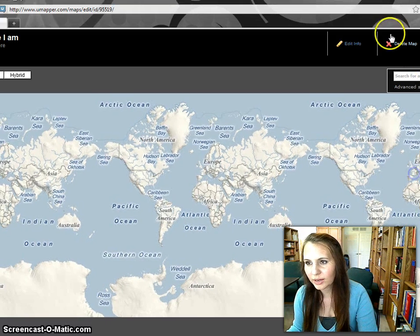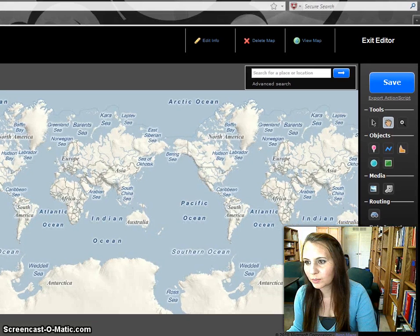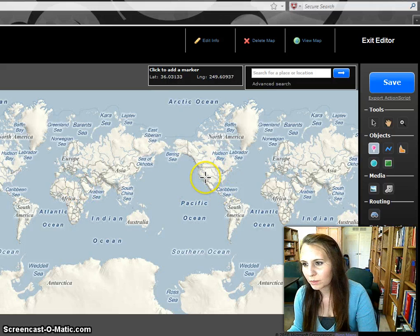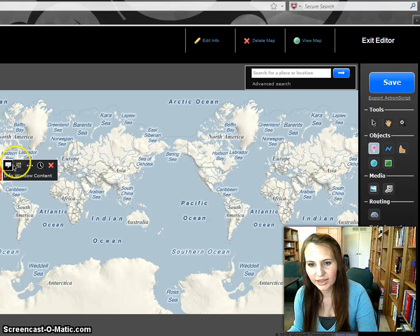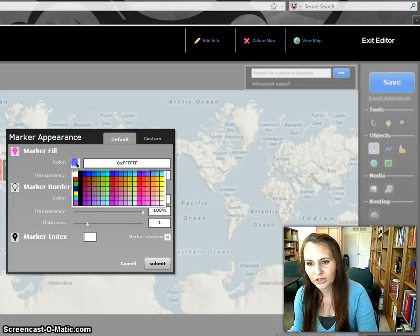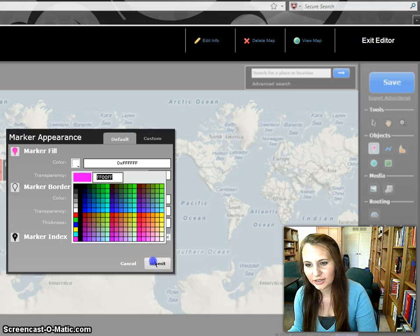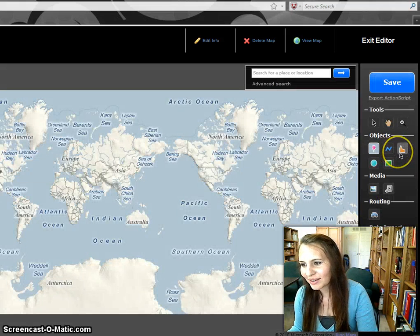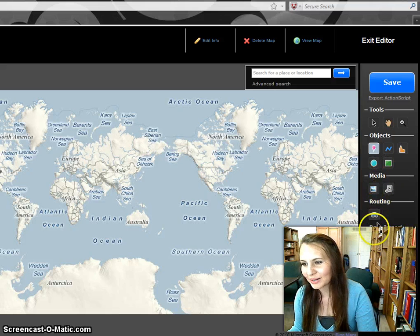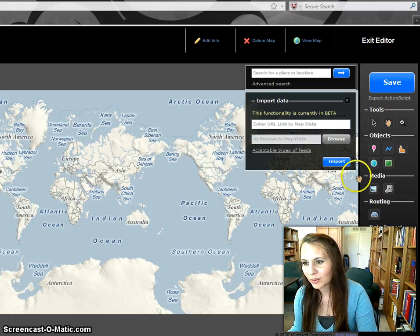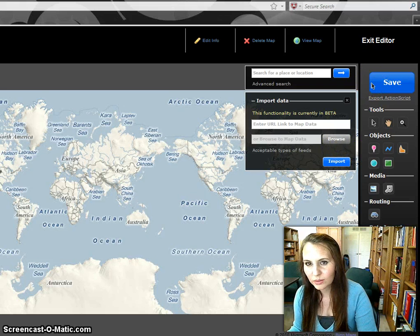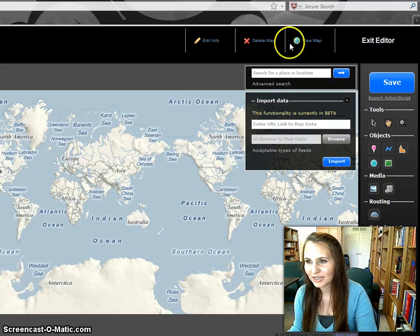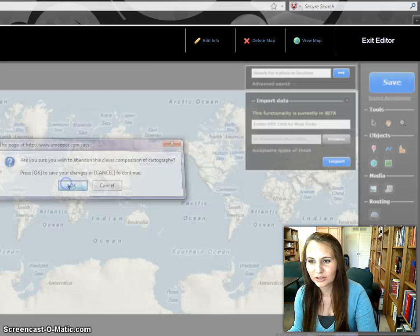I can go ahead and move the window for you to see a little better. I have all these options of markers and things like that — editing the marker appearance, the color, anything like that. Lines, polygons, media, routing, link to a data feed, or import data. This allows you to add a KML that you might have stored locally on your drive. When you're done, you can go ahead and save it and view it.